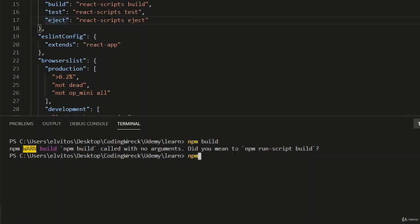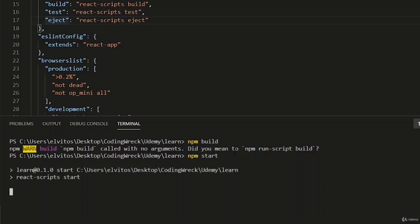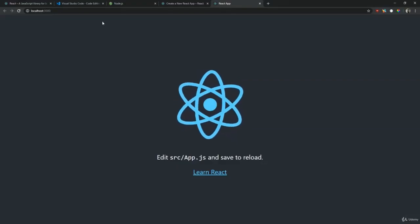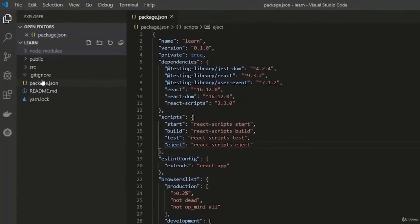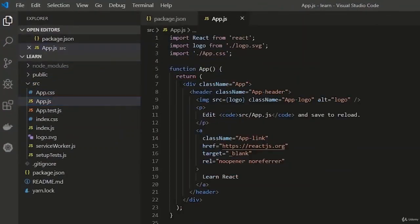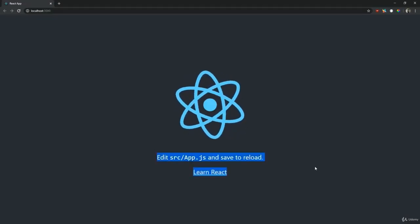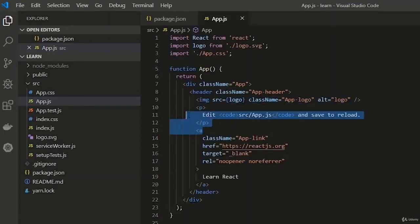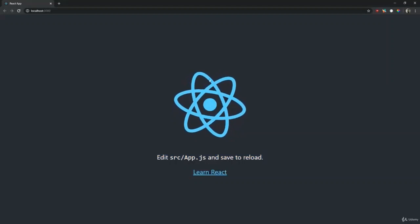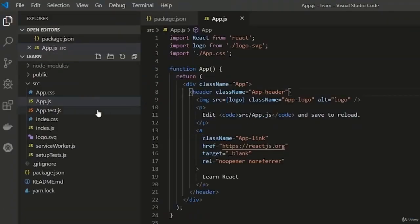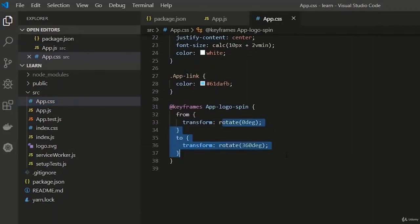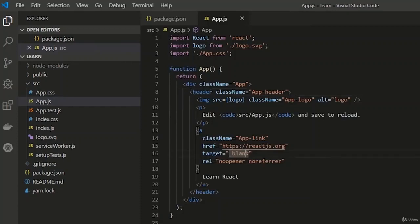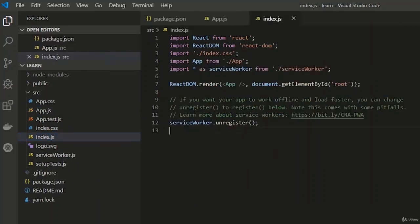Let's type our start script and fire up our development server. Our server is up — this is the React application we get right out of the box. What you see on the screen comes from app.js, where we have some HTML including text, HTML tags, and a big spinning logo. The logo is spinning because of keyframes in the CSS, which is also included in our app.js file.